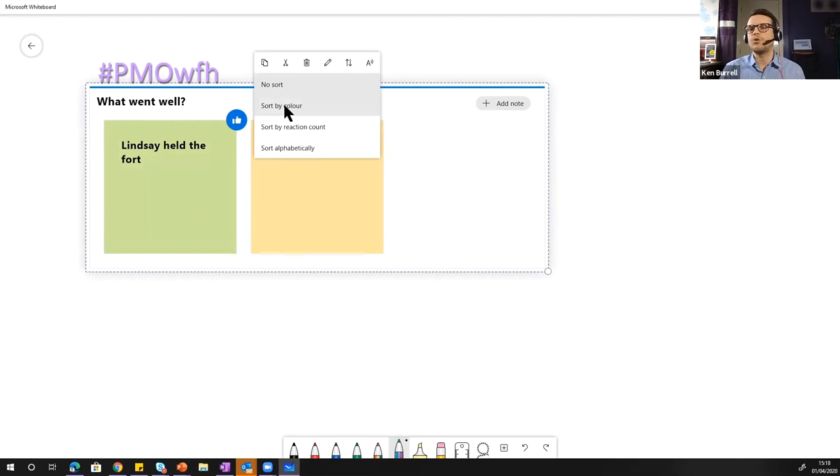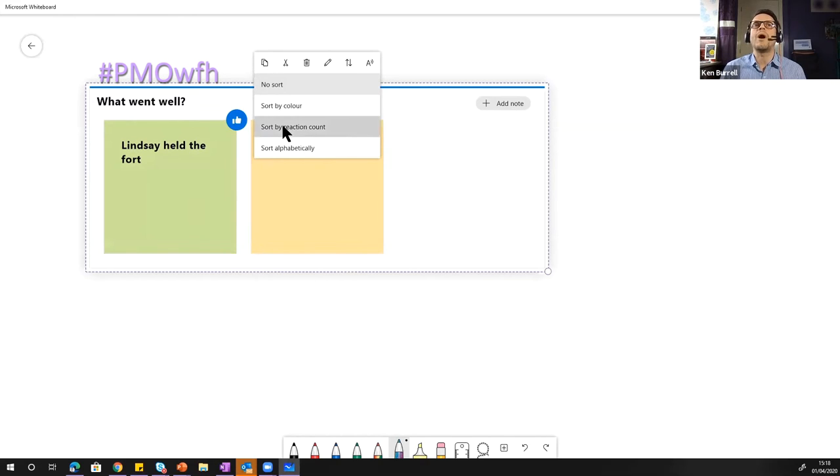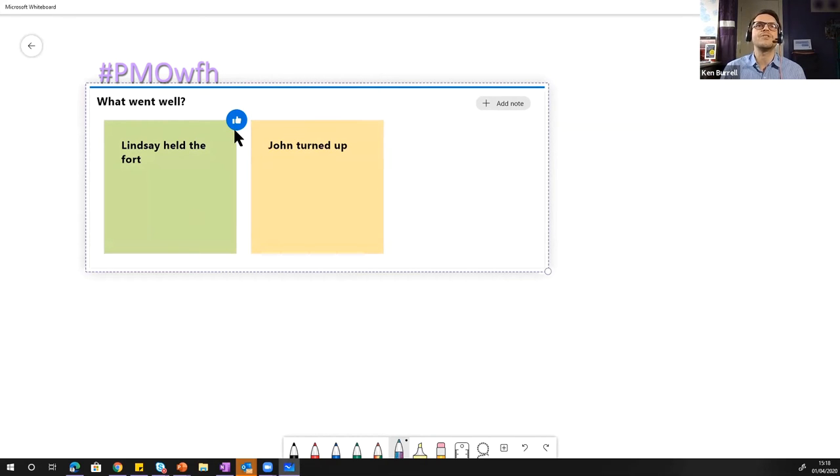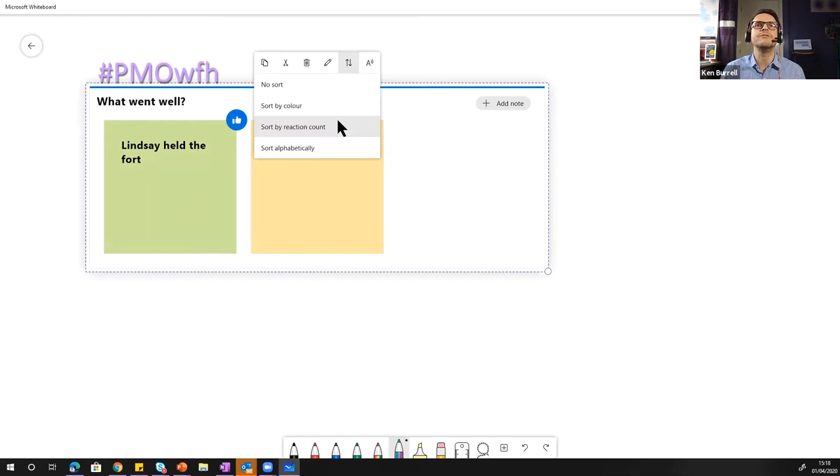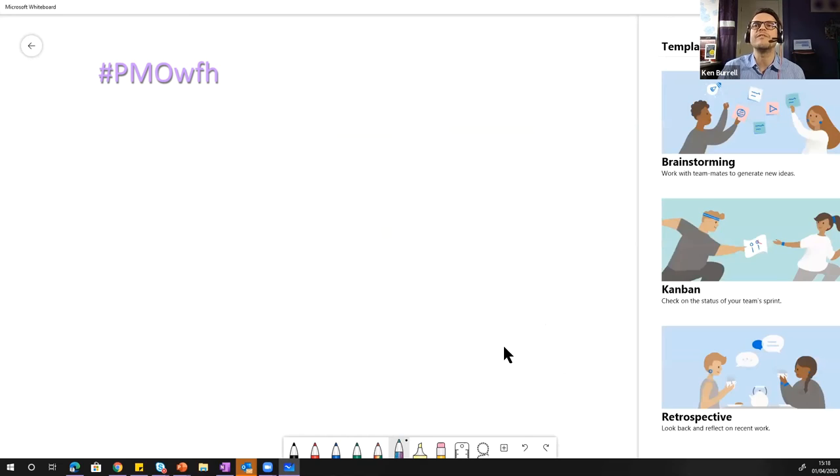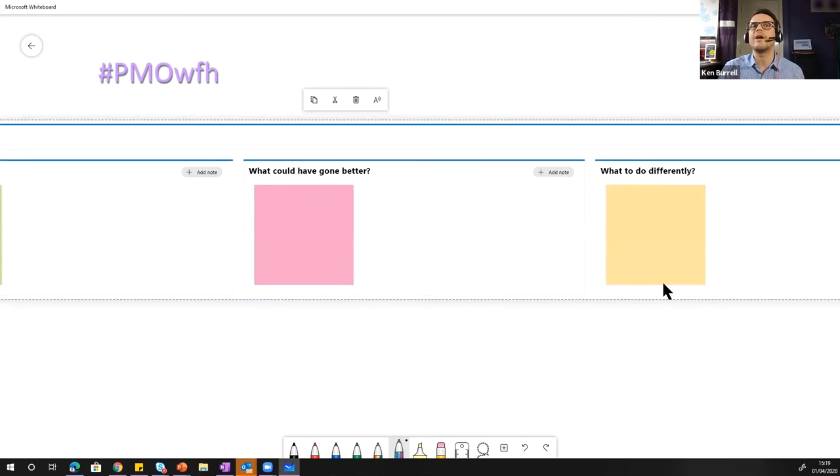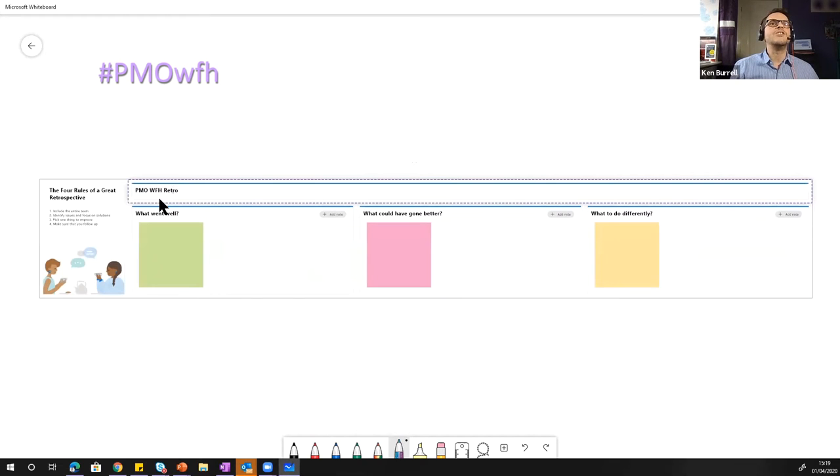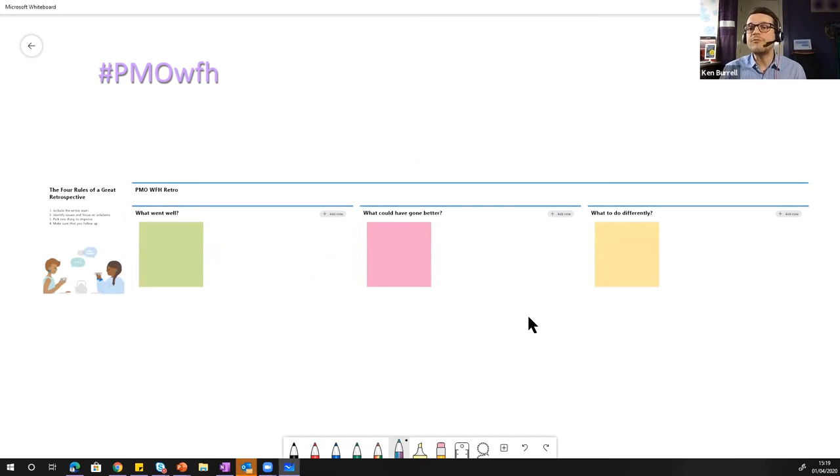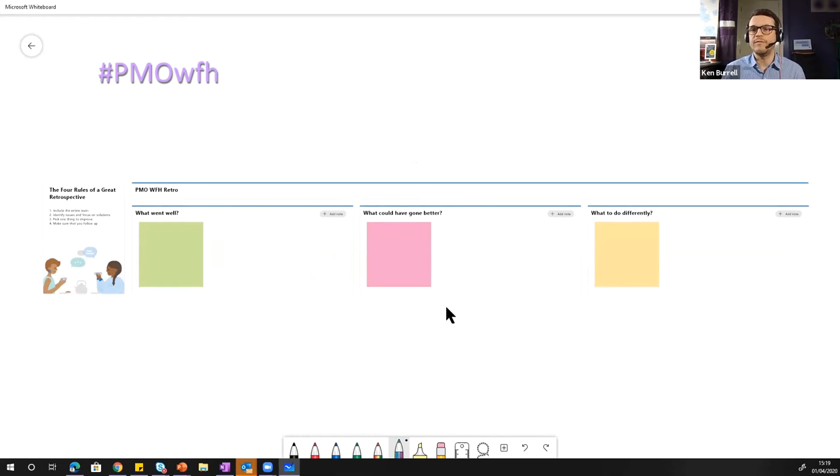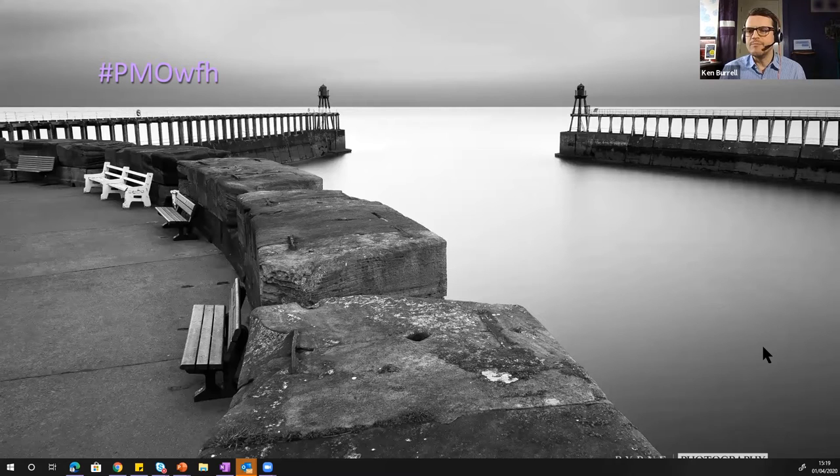So you can sort by color if you're using color to indicate an emotional response for example, or if you want to sort by reaction count. So the number of votes on a sticky you can do that. There are a number of templates on here. So let's pick retrospective and you can use your stickies for what went well. Main drawback is that it'll only work for people who are in the same Office 365 tenant.